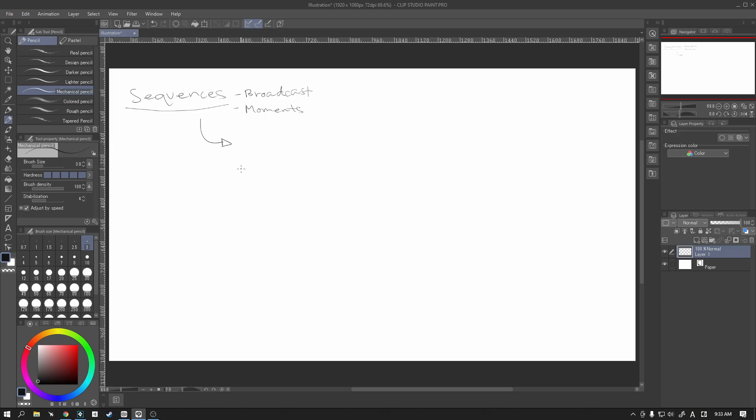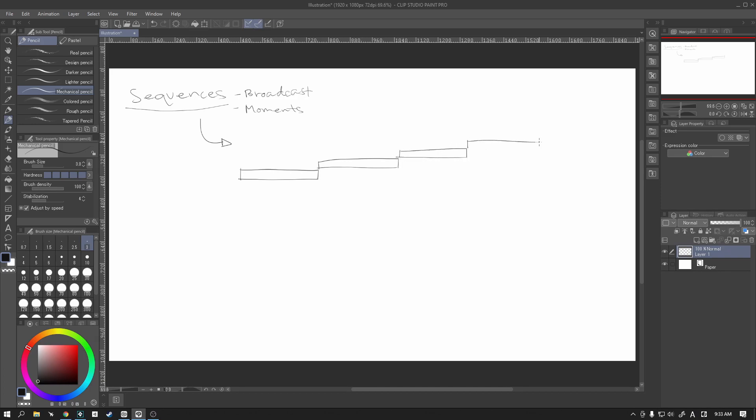Alright, let's keep going now. We are going to be working with sequences and the way that we are going to use our sequences is we are going to line up all of our animations into one whole sequence.